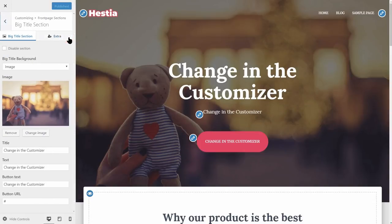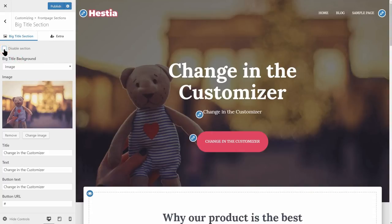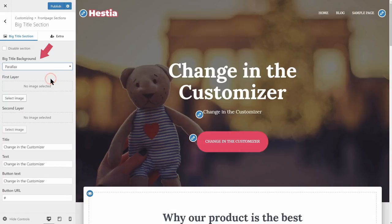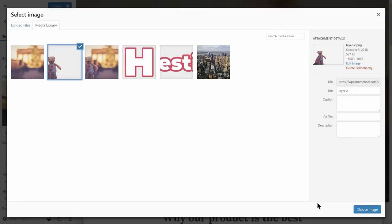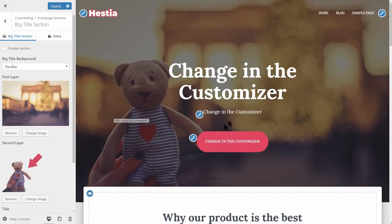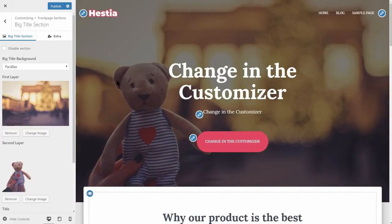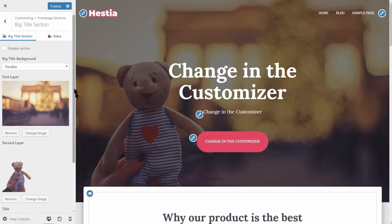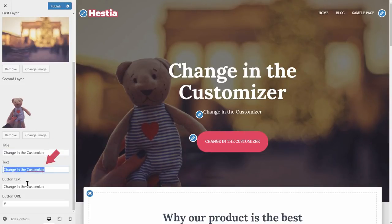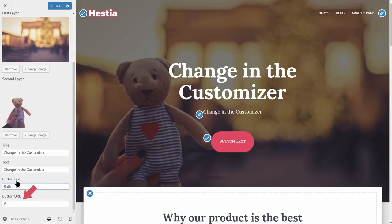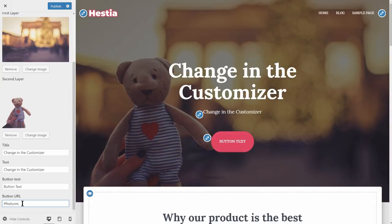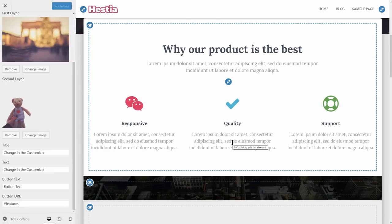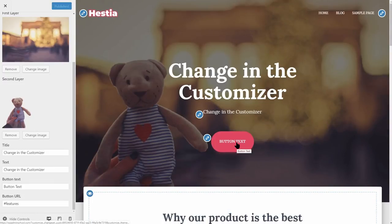First, you can disable the big title section. If you want to keep it active, you have the options to set the background as a simple image or as a two-layer parallax effect. If you choose the parallax option, you need to upload the first layer image as the background and the second layer as the moving object over the background. That will create the parallax effect when you hover over the big title section with your mouse. Further down, change the title, the text, and the button text. You can also set a button URL — this can be a link to a page, post, or an anchor that will navigate to any section below the big title, like the features section. After you click Publish, click the button to test it out. I will show you how to use the anchors of each section later in this video.